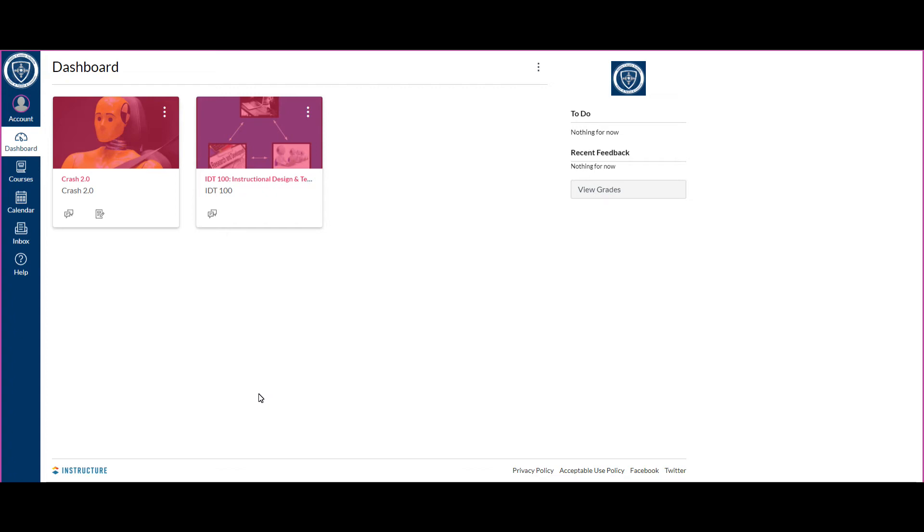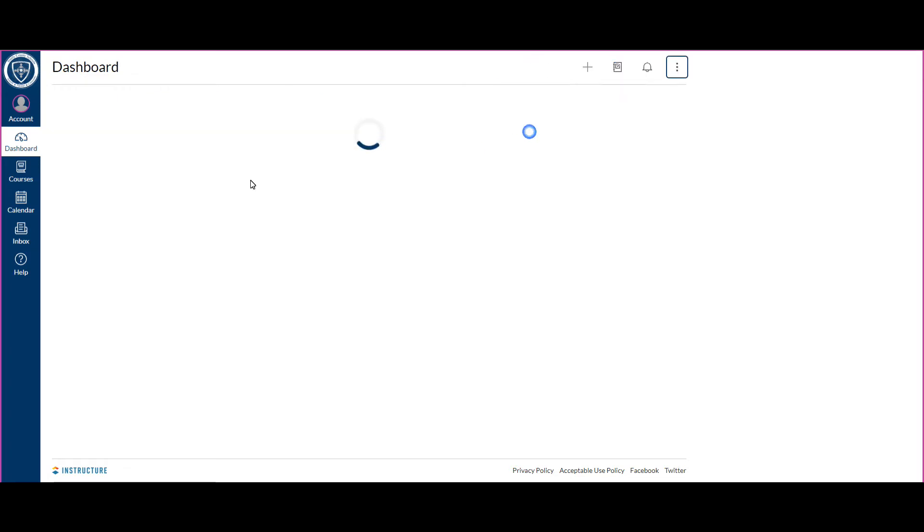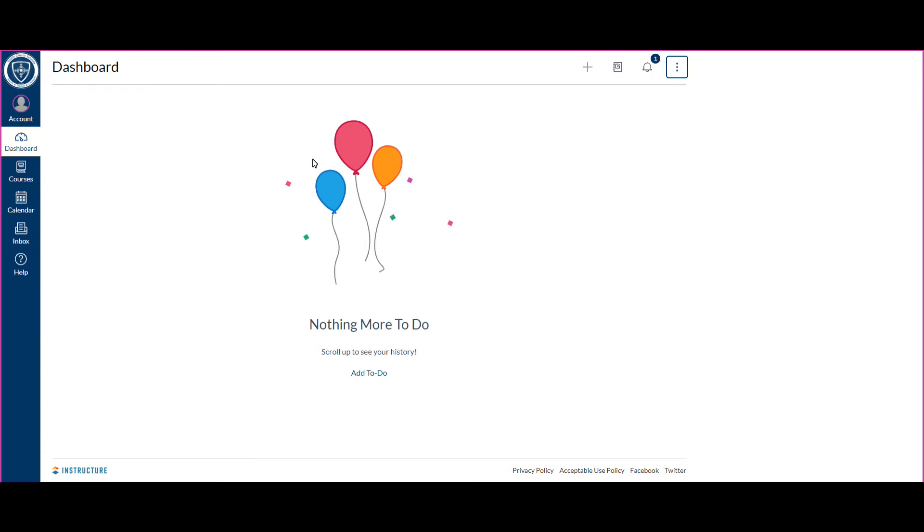In this video I'm going to be going through how to use the different parts of Canvas to find your due dates and course information. Let me first start with the dashboard, so your dashboard is where all of your published courses will be, and you can change it to a different view. If you like list view, you can change it to this that gives you kind of a to-do list.